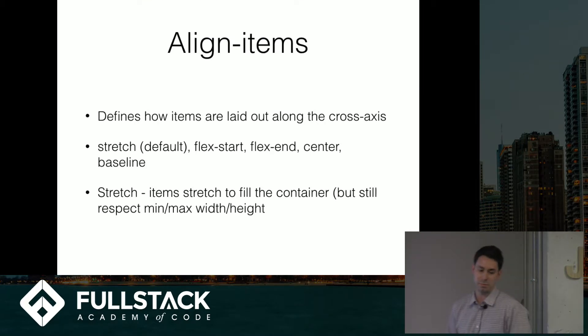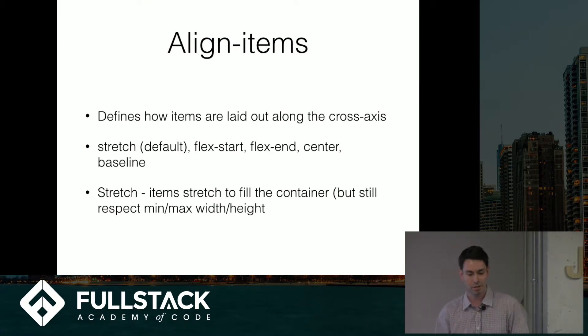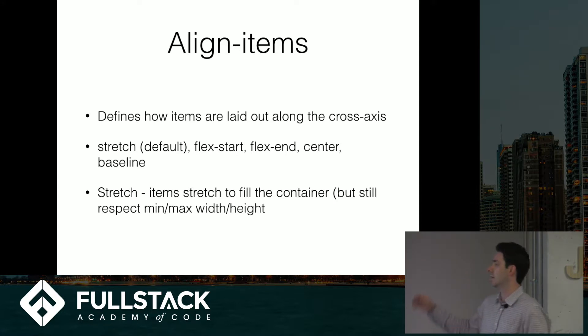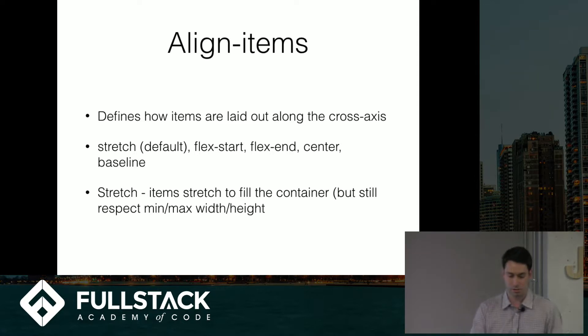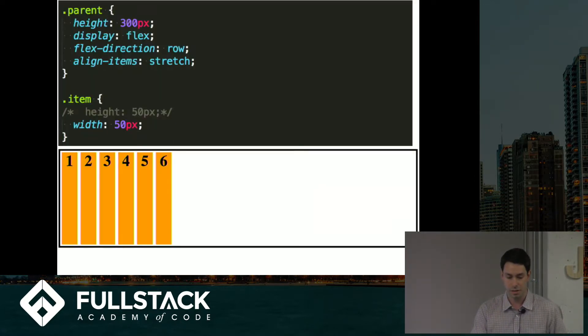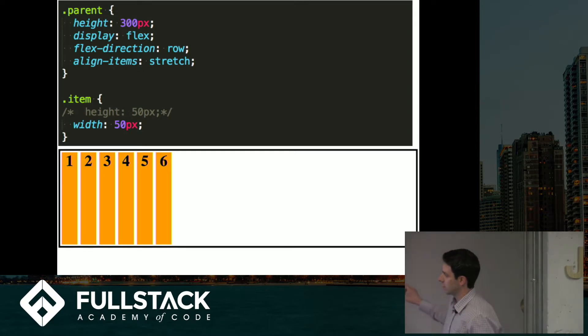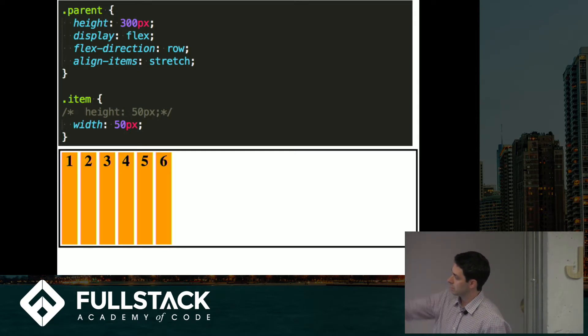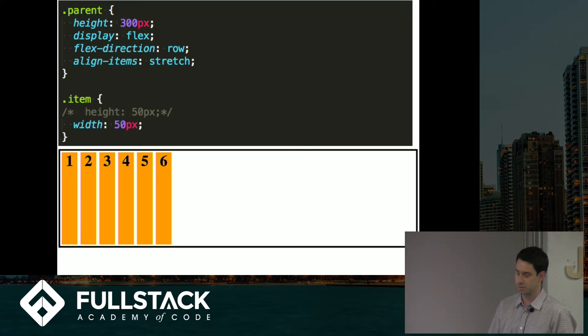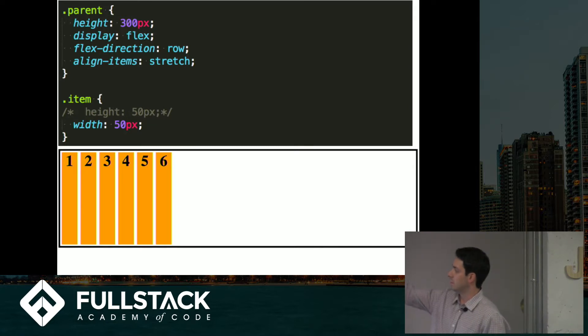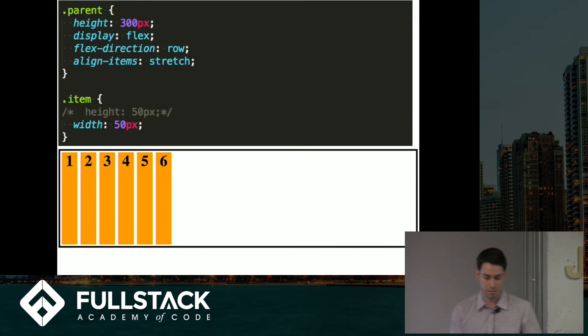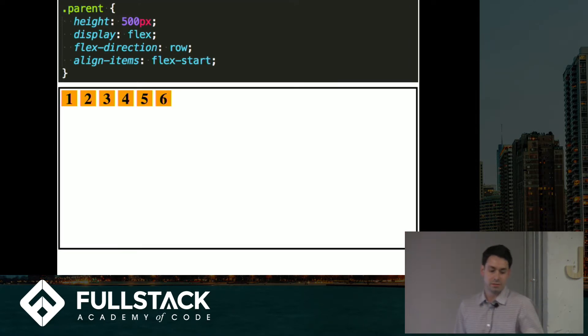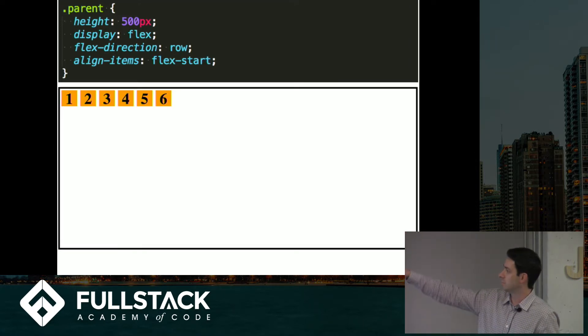The next property is called align items. It basically defines how items are laid out on the cross axis, and the default is stretch. So if I comment out the height here, the main axis is horizontal. Align items is how things lay out on the cross axis, the vertical axis. And the default is stretch, so they'll stretch to fill the whole cross axis.